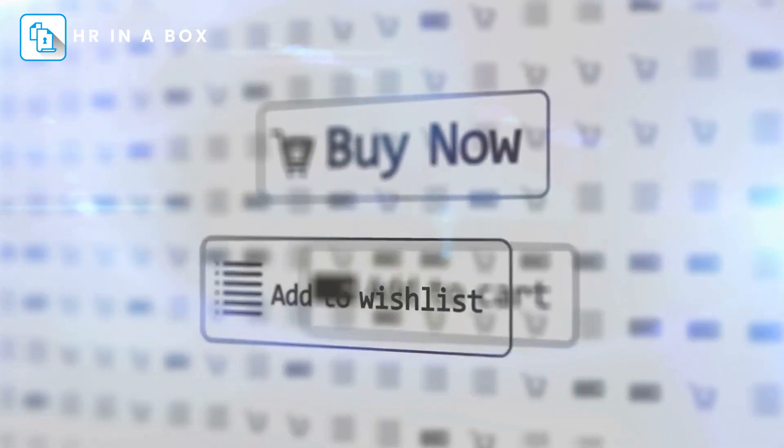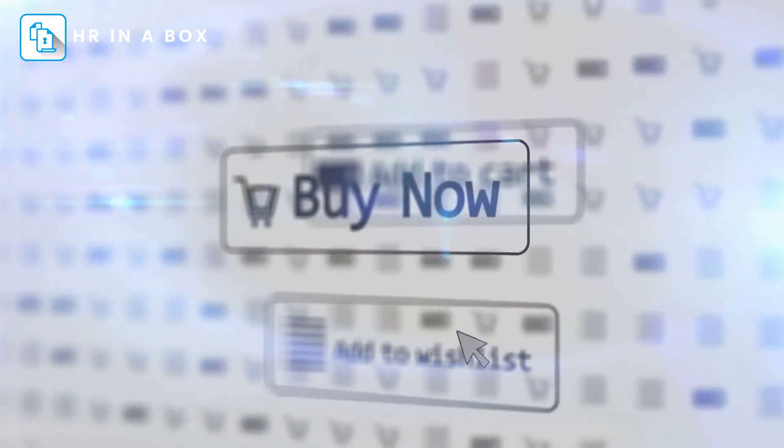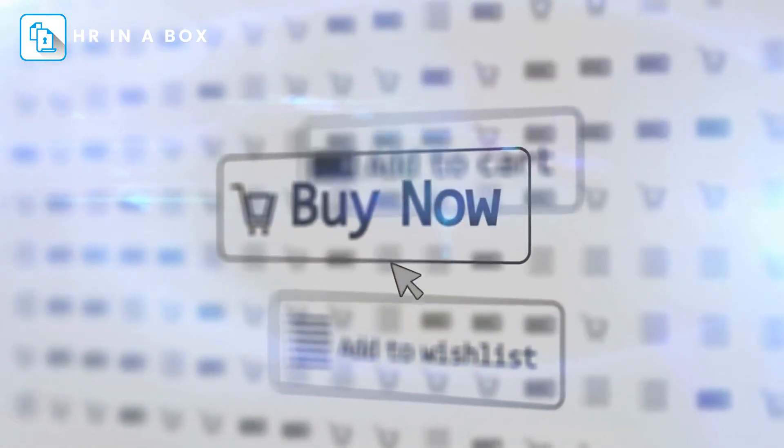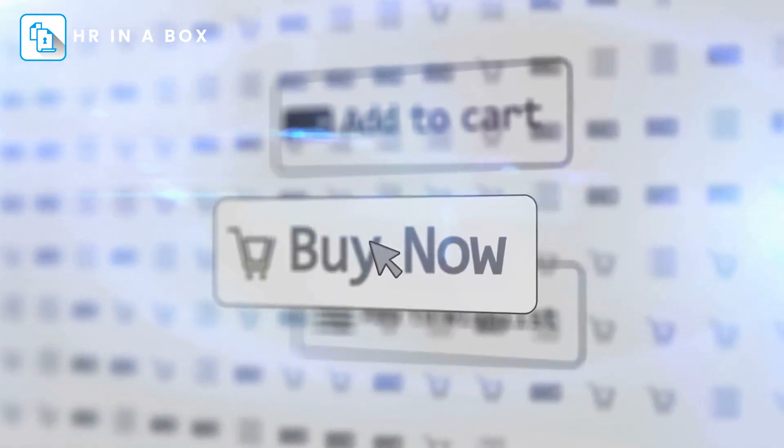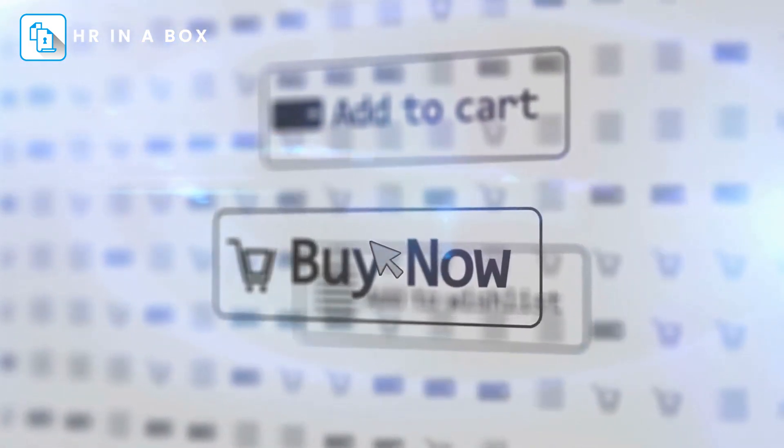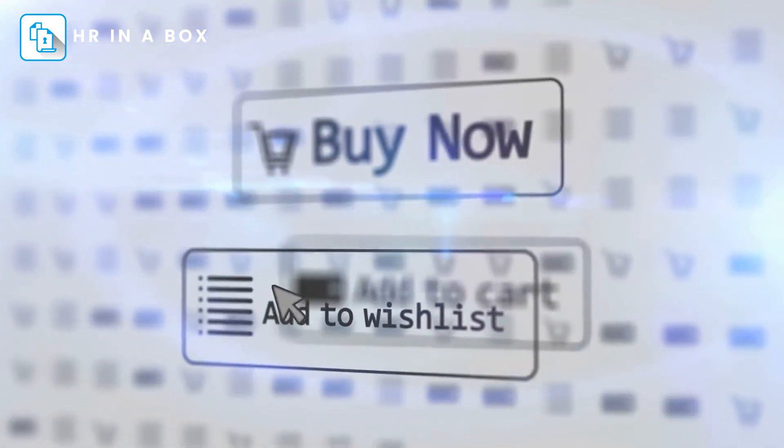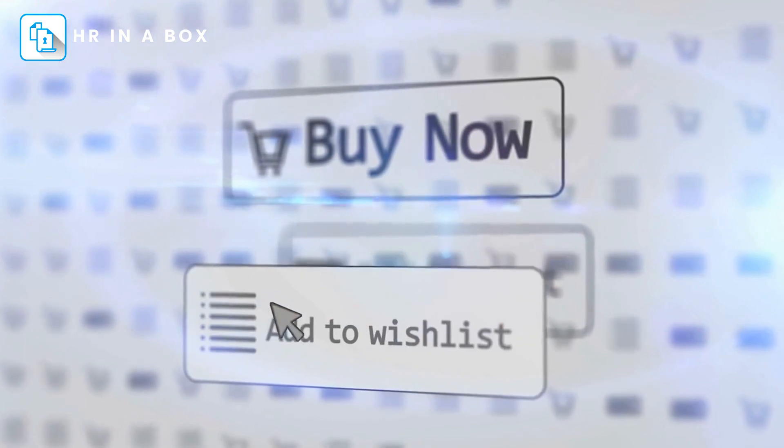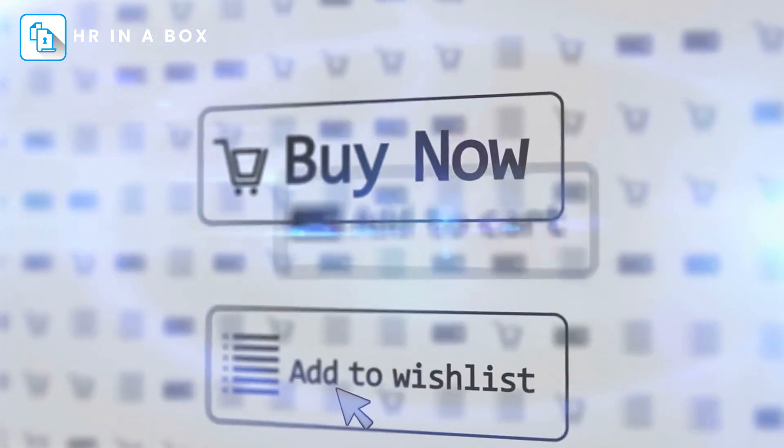Thank you for watching and considering HR in a Box for your HR needs. With our vast range of customizable and legally compliant templates, you can ensure a more productive, efficient, and compliant workplace.